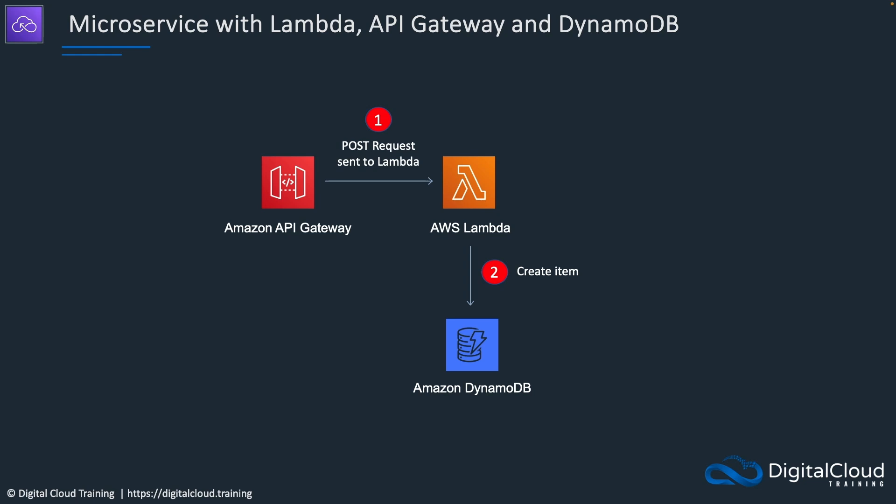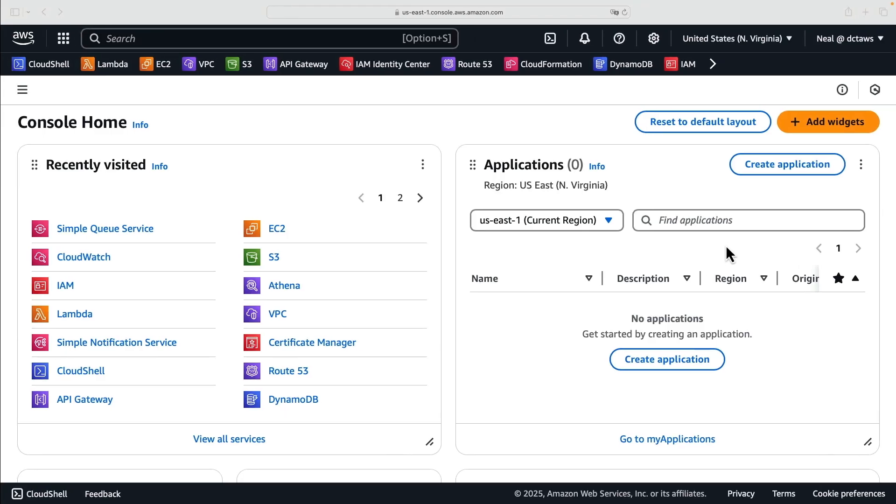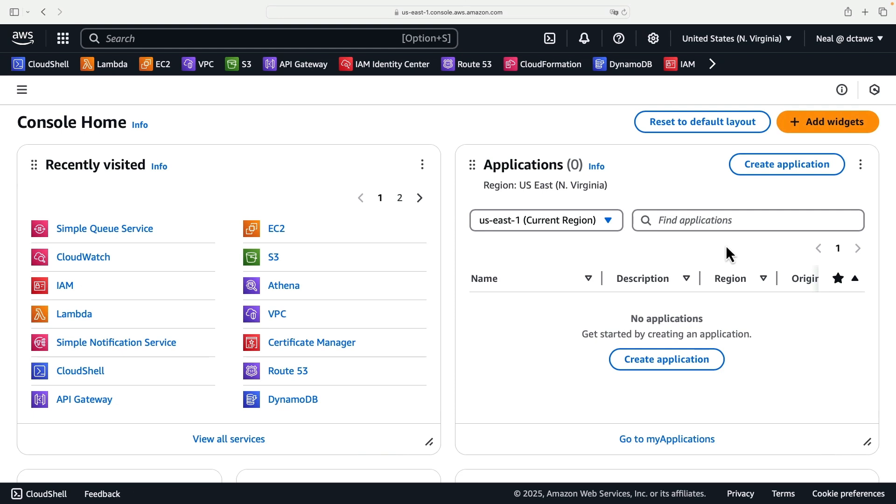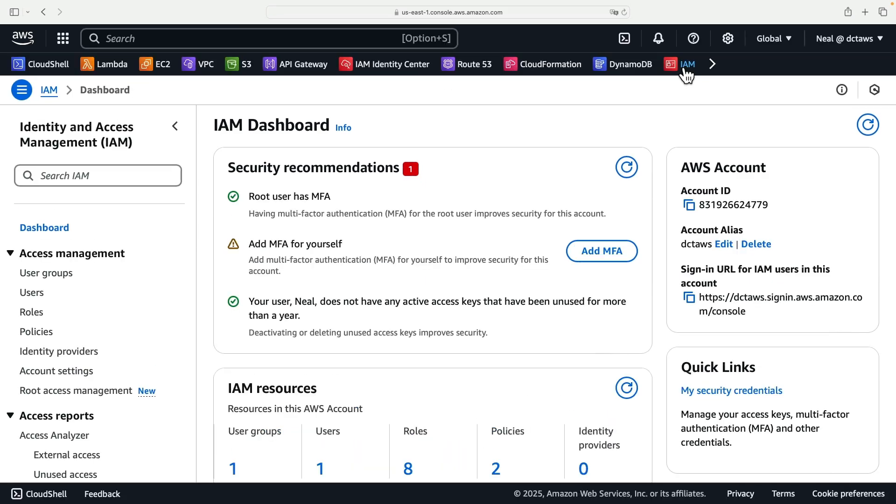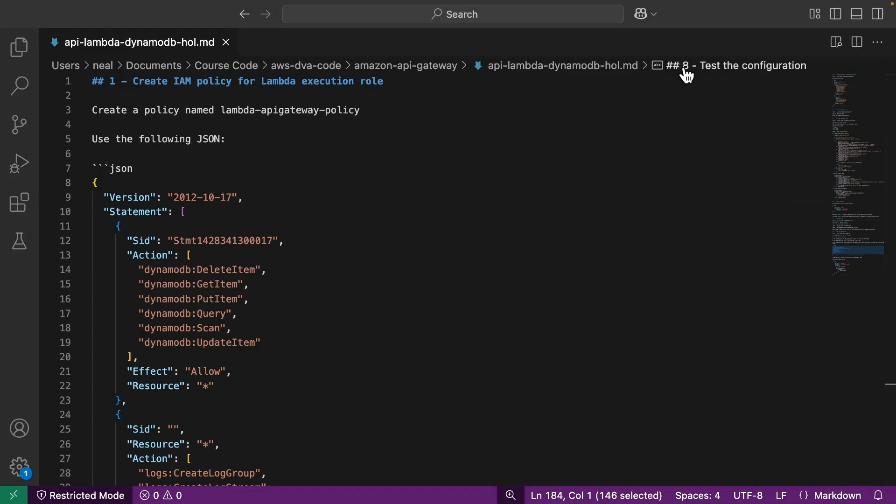So let's head over to the console. Make sure you're logged into the AWS console. The first place we're going to go to is IAM because we need to set up some permissions policies here. Now in the course download, you will find the Amazon API Gateway directory, then the API Lambda DynamoDB HOL markdown file.